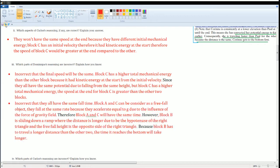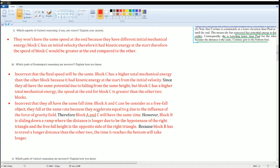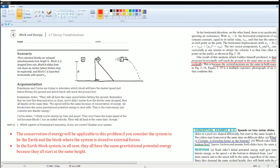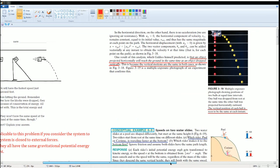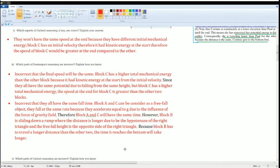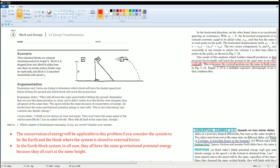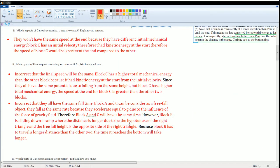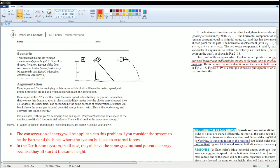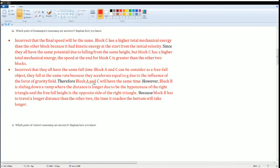There's one more. It's incorrect that they all have the same time. Block A and Block C can be considered as freefall objects. They all fall at the same rate because they accelerate equal to g due to the influence of the force of gravity. We saw the experiment here. Therefore, Block A and C will have the same time. However, Block B is sliding down a ramp where the distance is longer because it's the hypotenuse of the right triangle. Do you see this? That's the hypotenuse, that's the length of the ramp. And the freefall height is the opposite side. Because Block B has to travel a longer distance than the other two, the time it reaches the bottom will be longer.